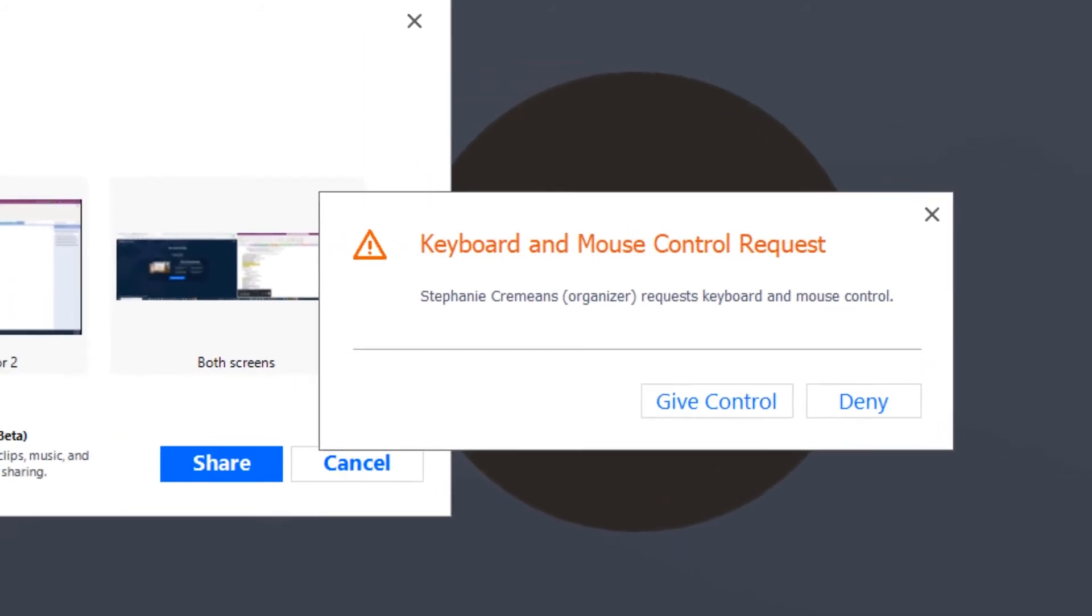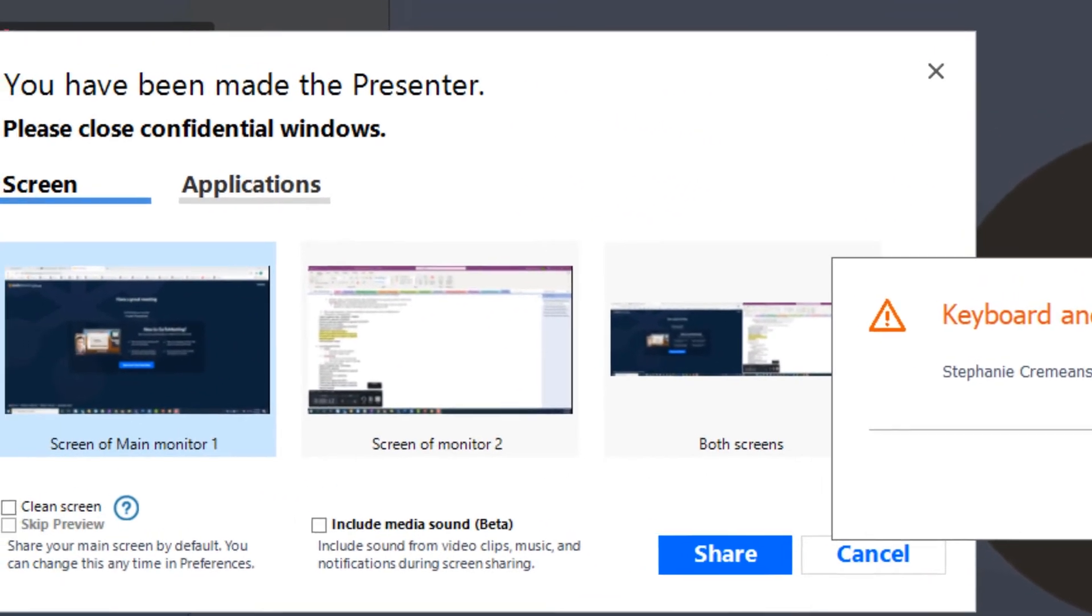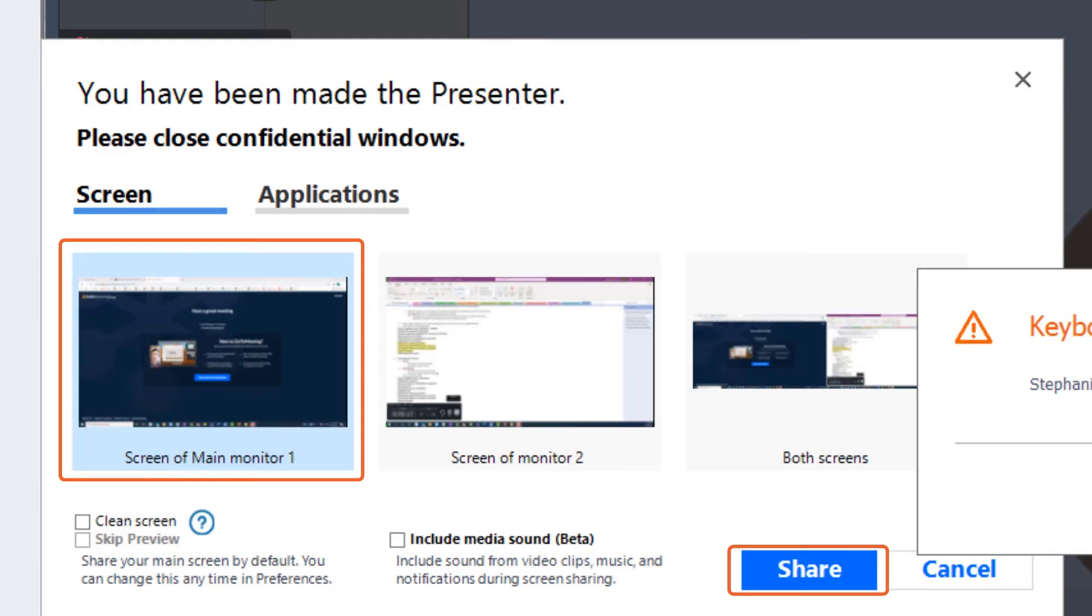The second pop-up will ask you what you would like to share. You can simply leave it to the default of the main screen and click Share.